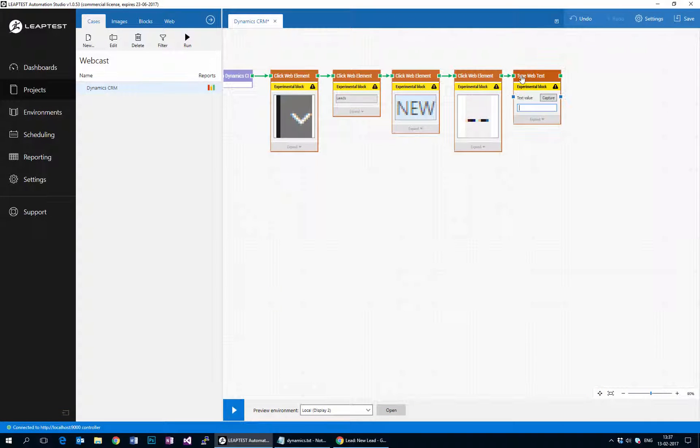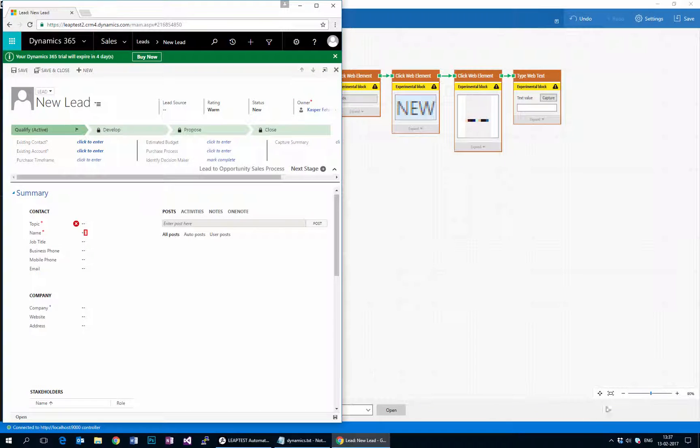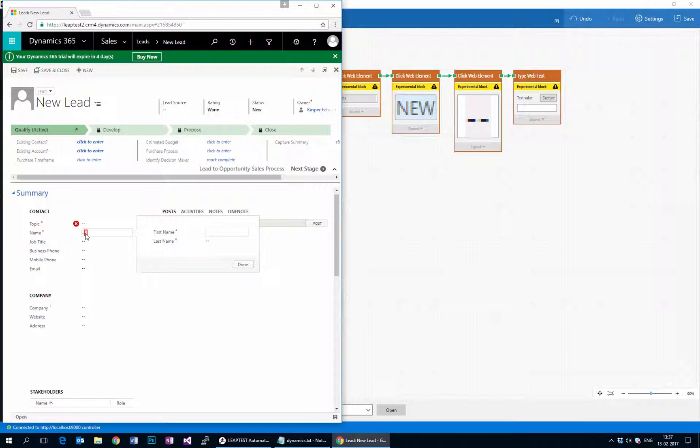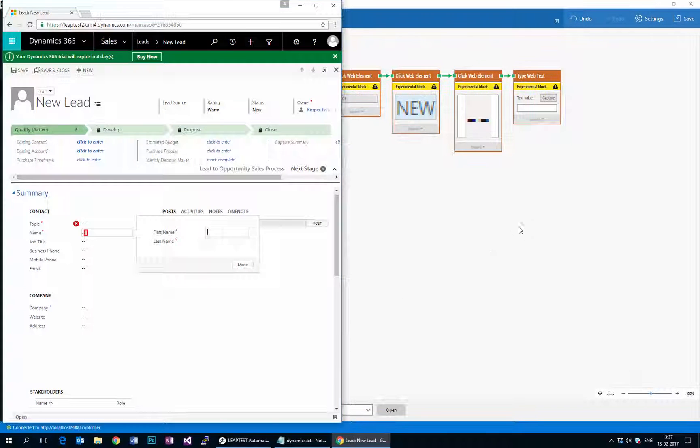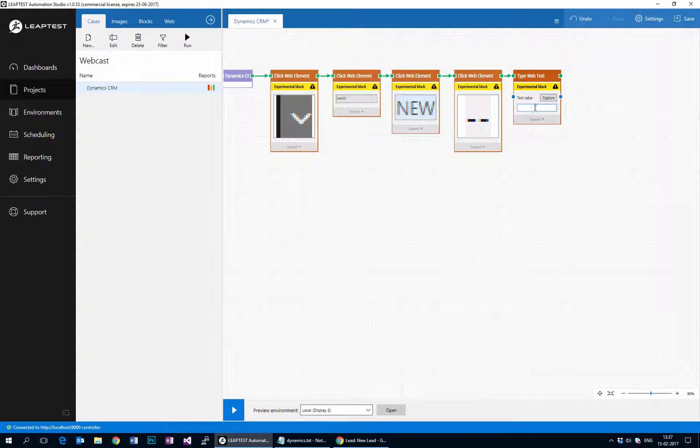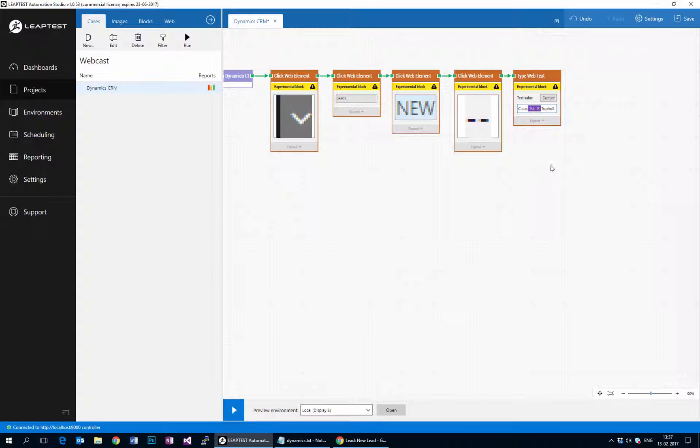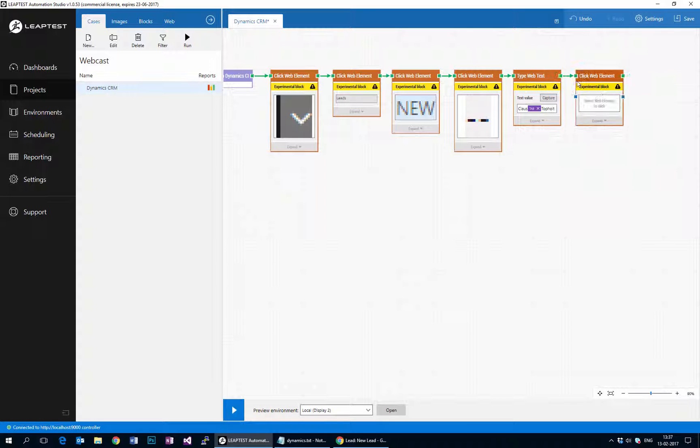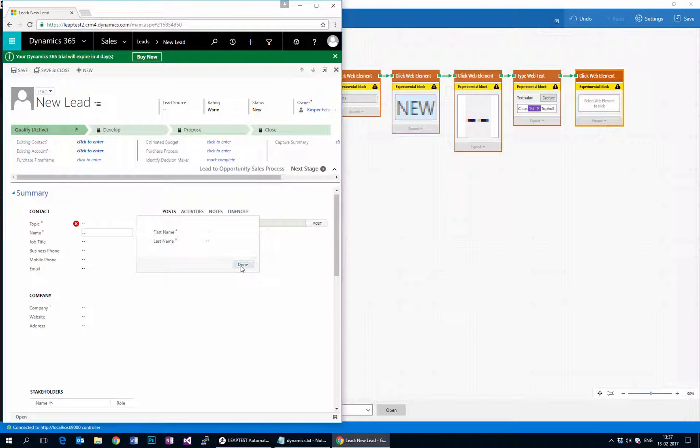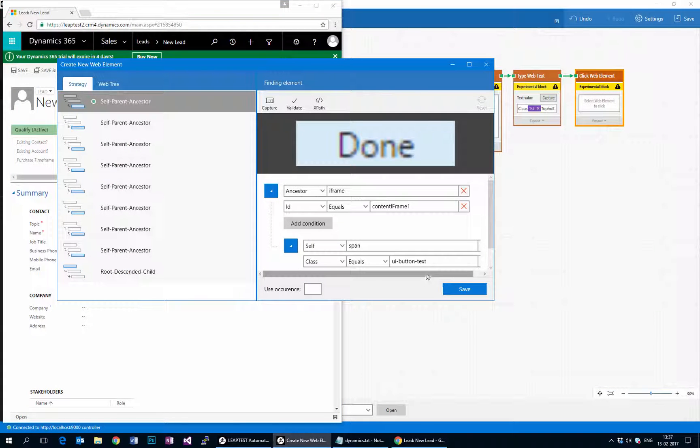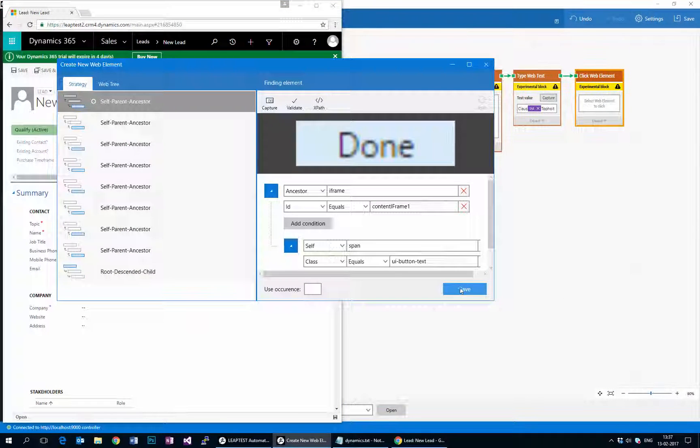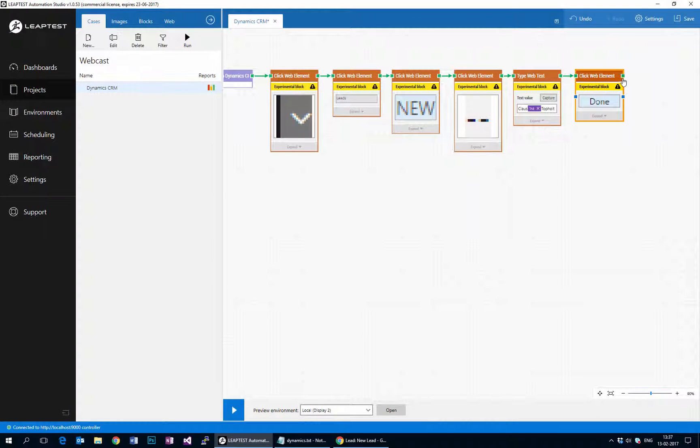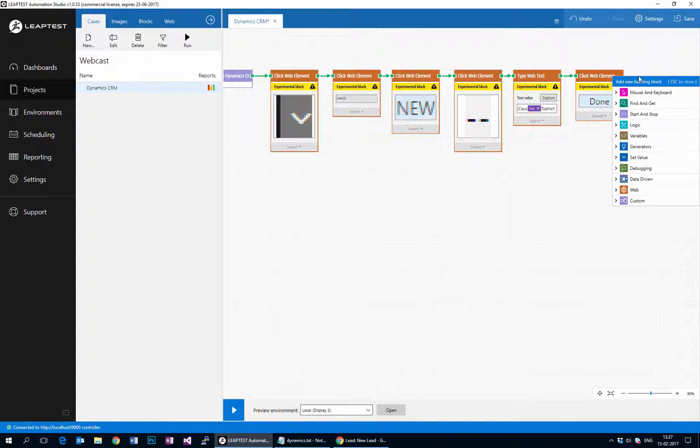And let's just go ahead and do a type web block. You see what happens when, if we've already turned it off, if I click here two fields are going to appear where we can enter a first name and a last name. So I'm just going to type in Klaus and then capture the tab button, and then I'll type in my last name which is Topholt. And then finally, just to round this off, I'll do a click web element and click on the done button. Here we go, that's the done button. And then we'll say that if all of this works the case is passed.